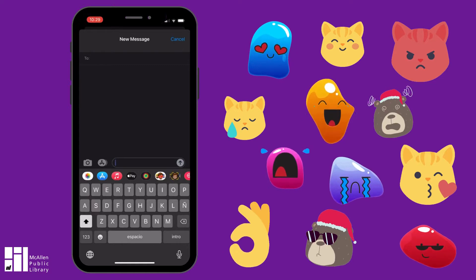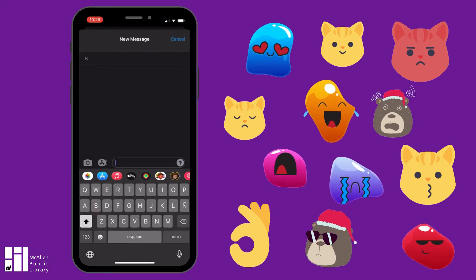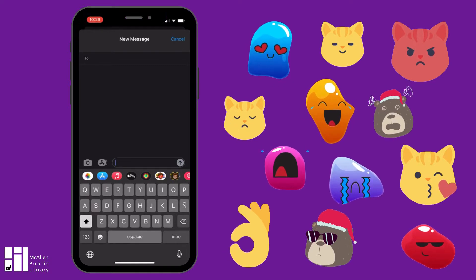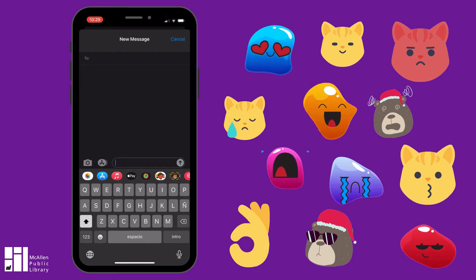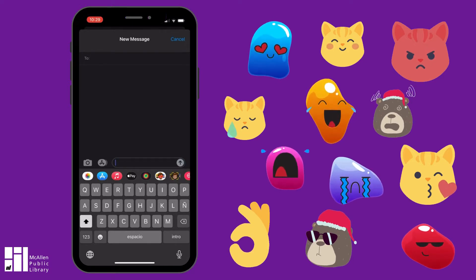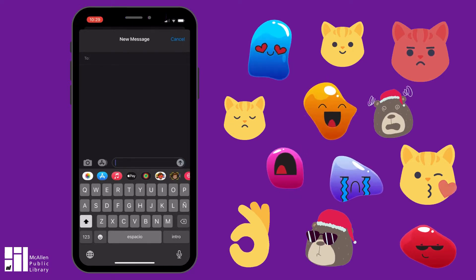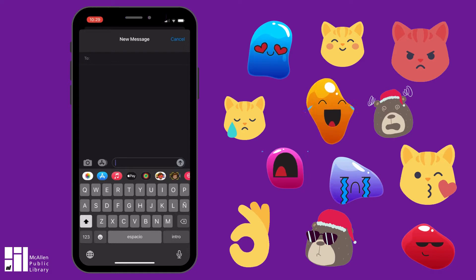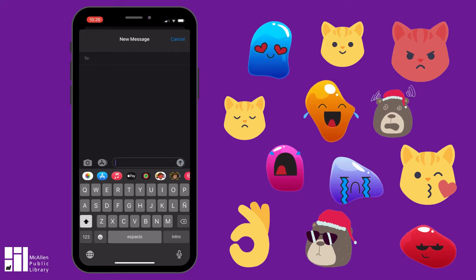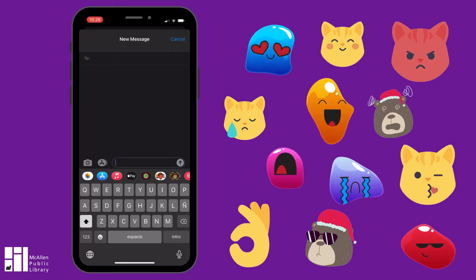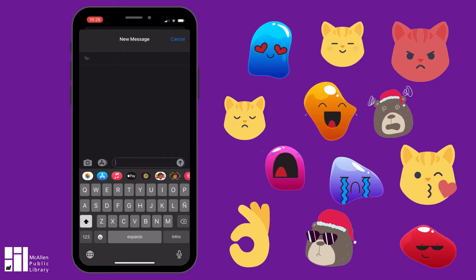I got the idea for doing this video when I was helping a family member recently with emoji. So even if you already know what they are, you could always show this video to a family member who might not be as familiar with them as you are.